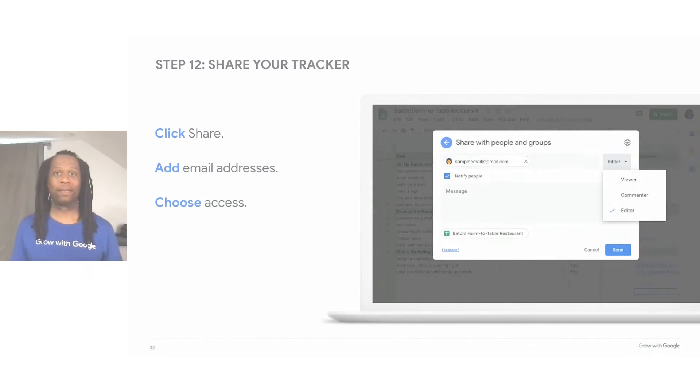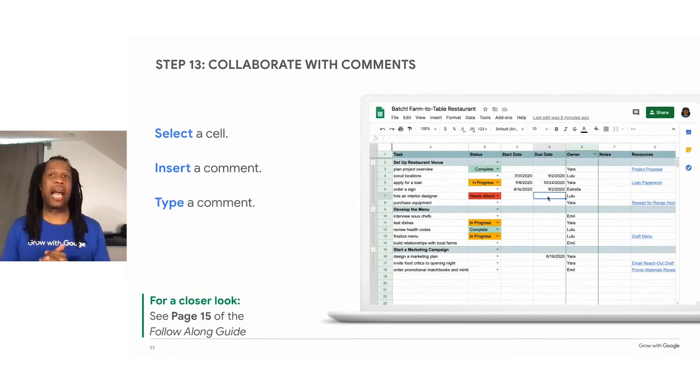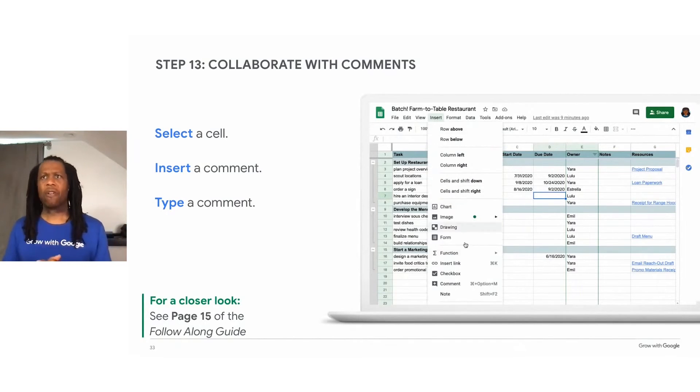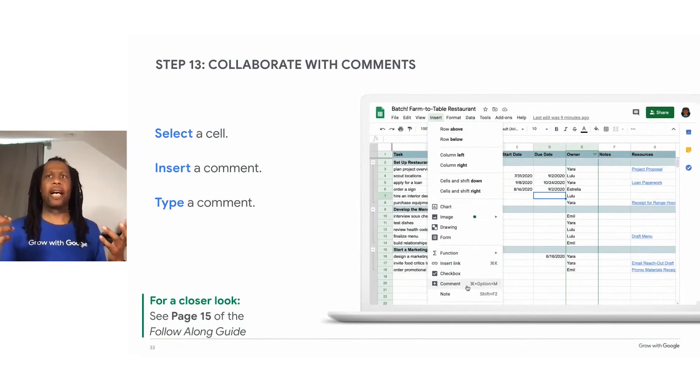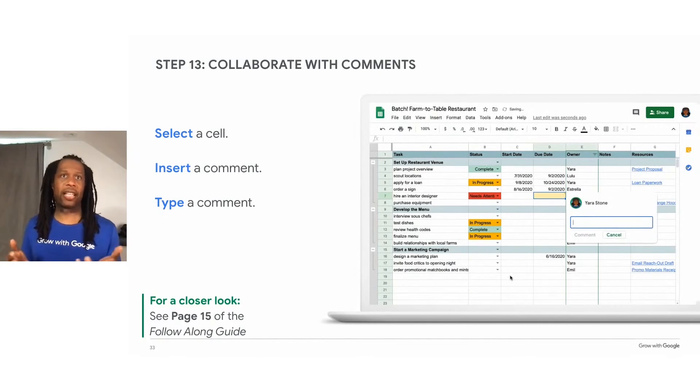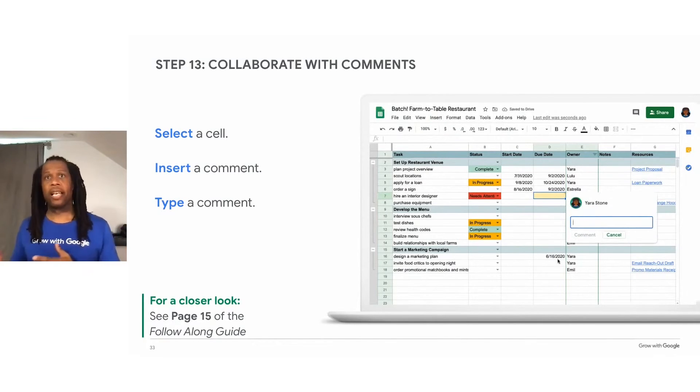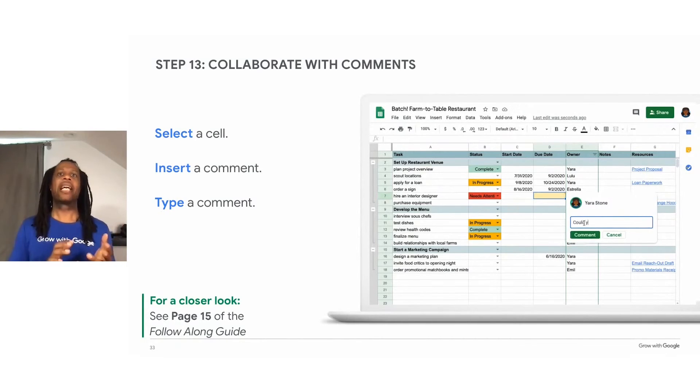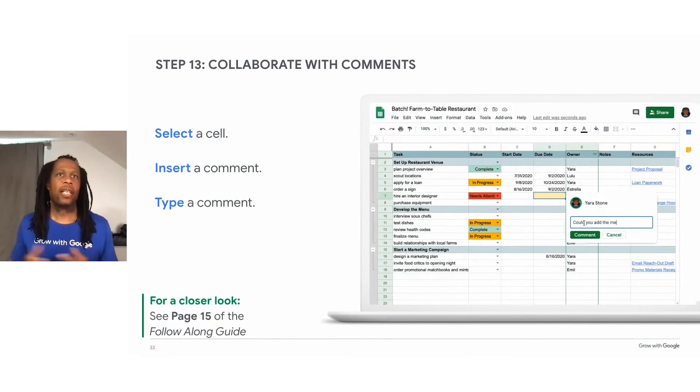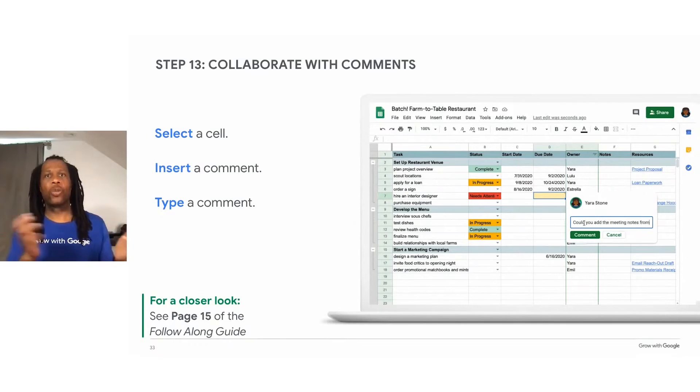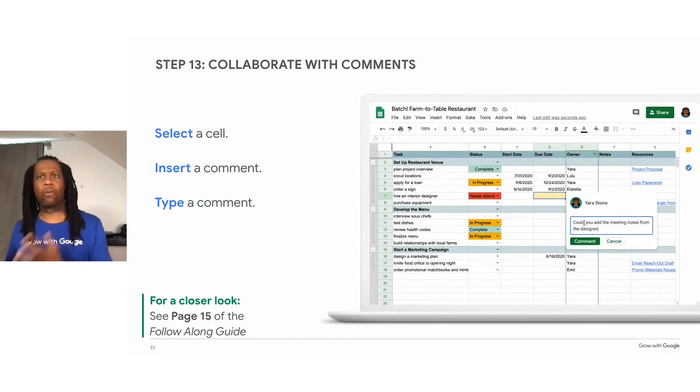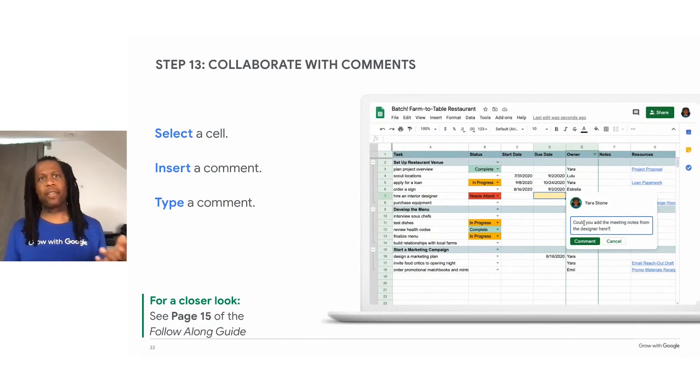Another way you might collaborate with your team is to add a comment to include someone in the conversation. For example, you could ask team members how long they think a task will take, and they can let you know if they encounter any problems along the way. The animation on this slide shows the user adding a comment into one cell in the spreadsheet. Let's say one of the tasks is close to its due date. Imagine you want to check in with the task owner to see whether it's on track.